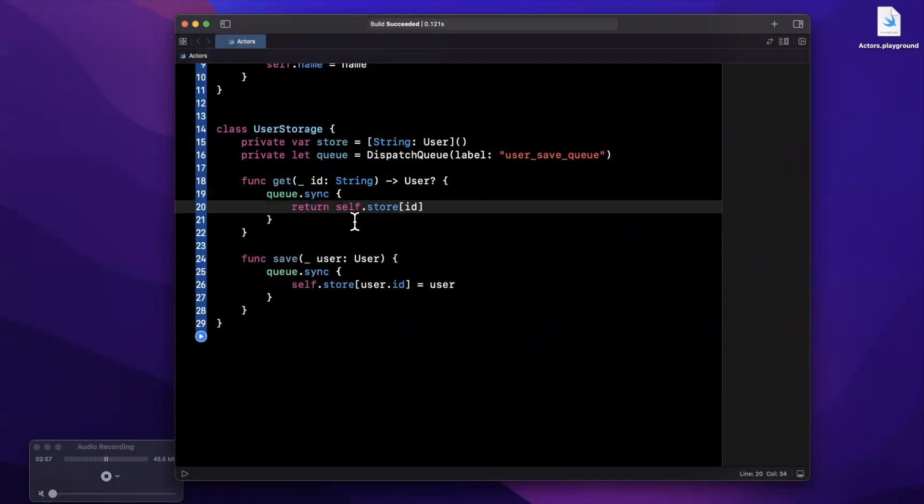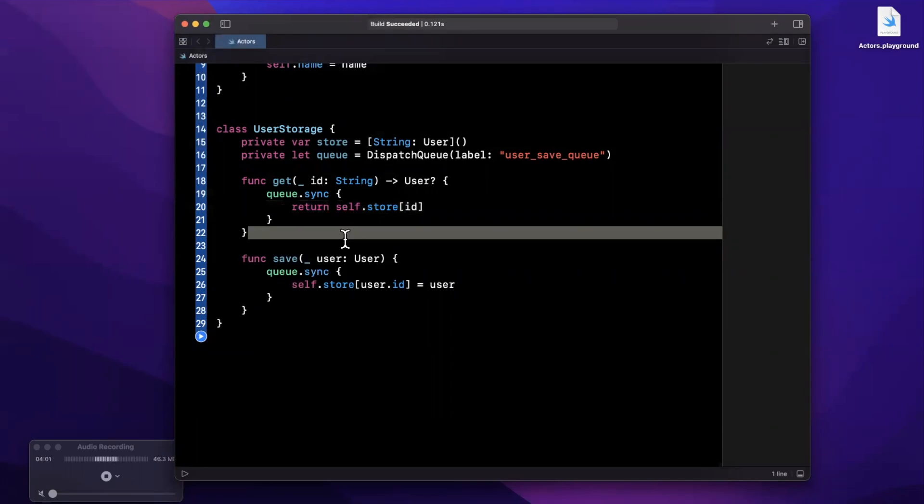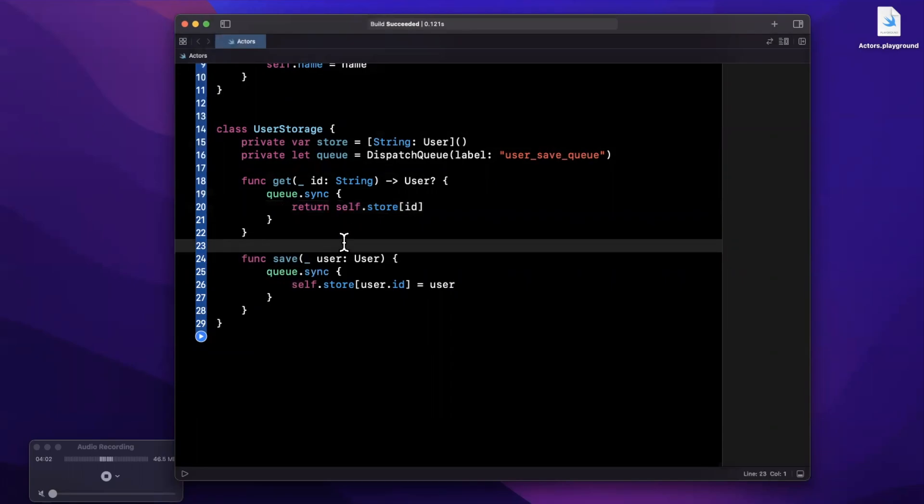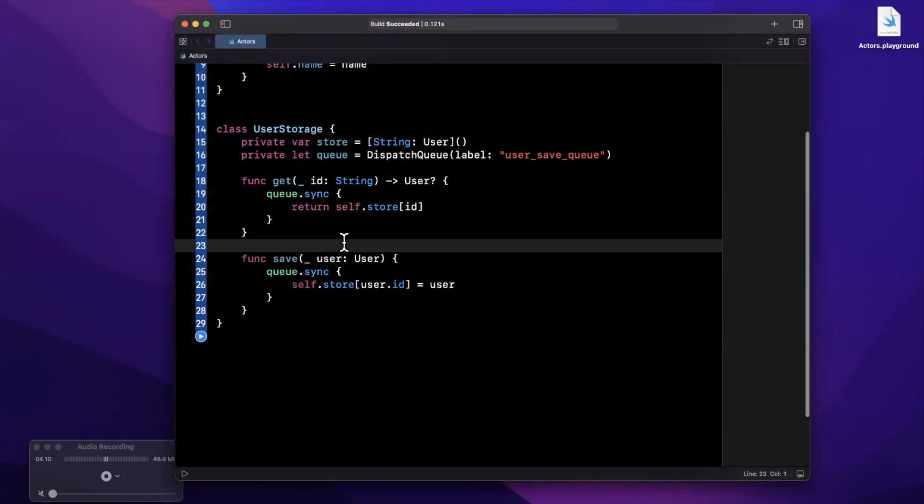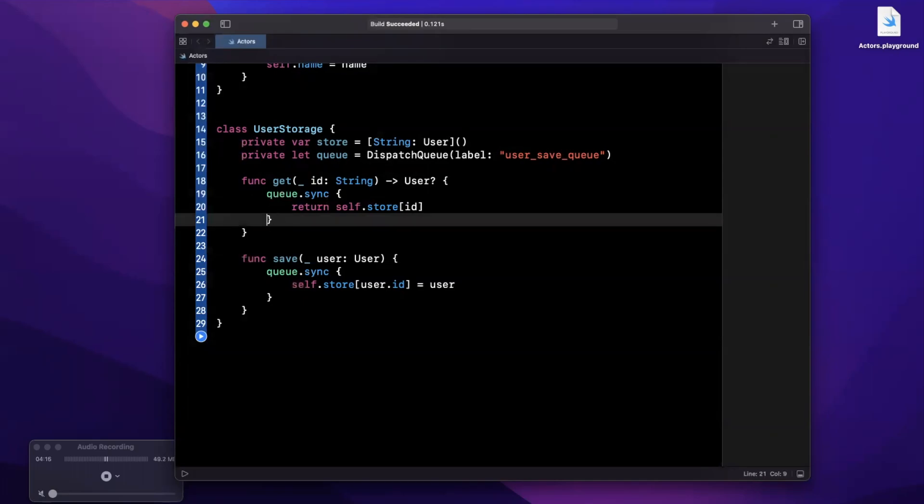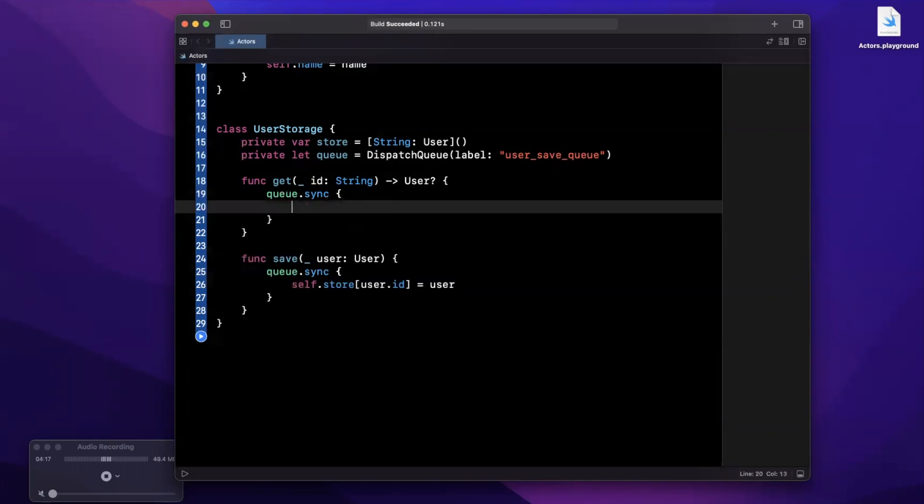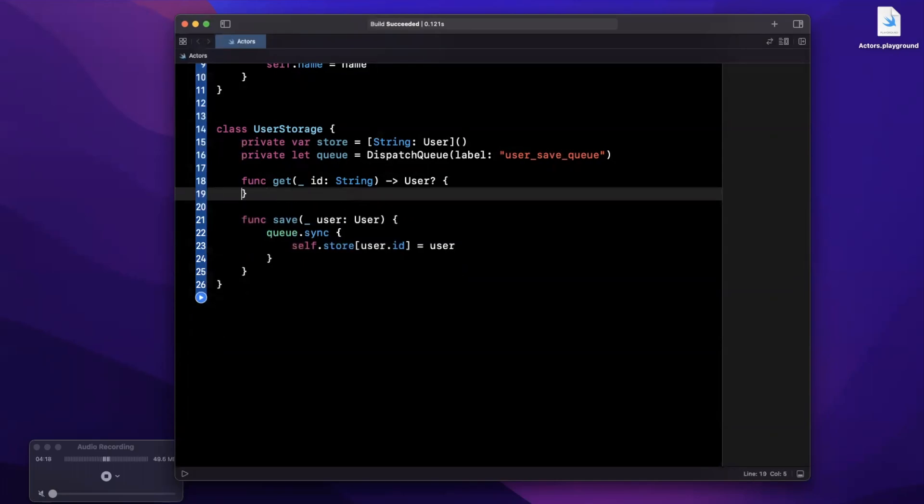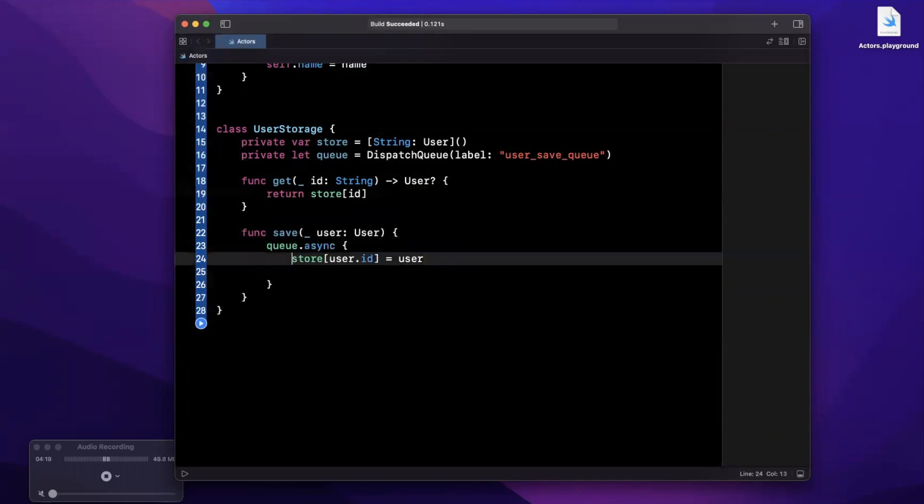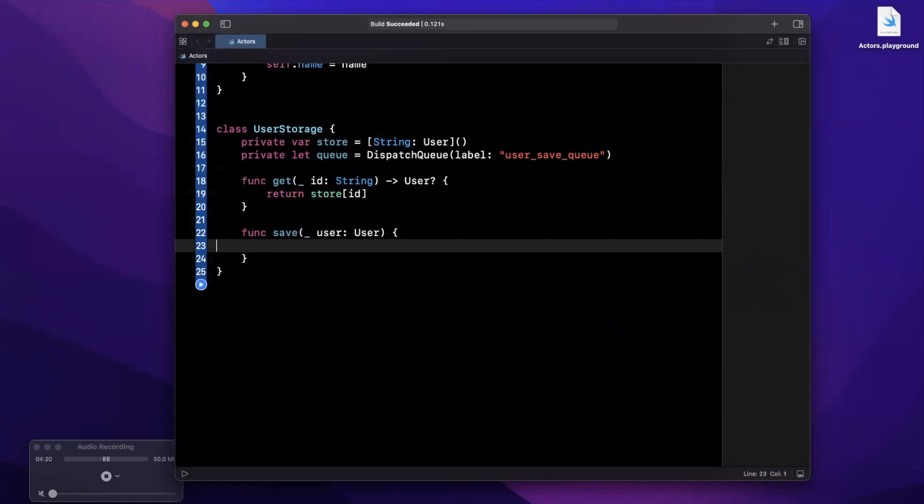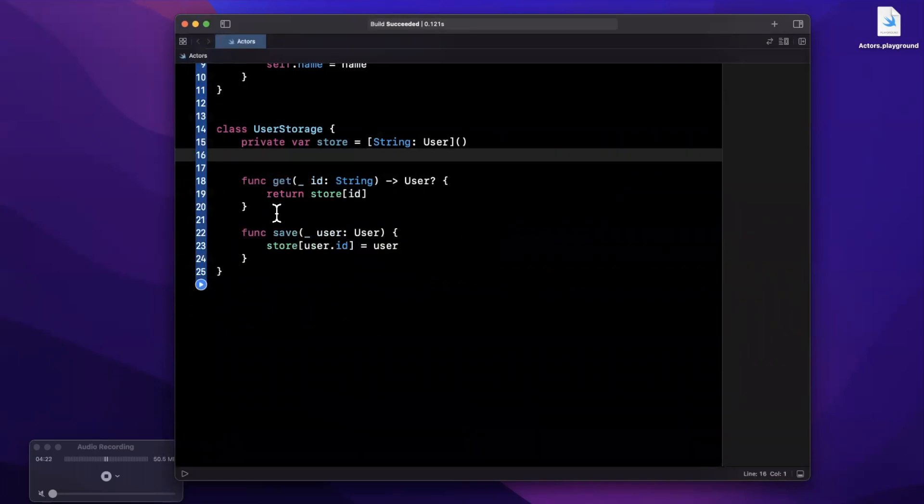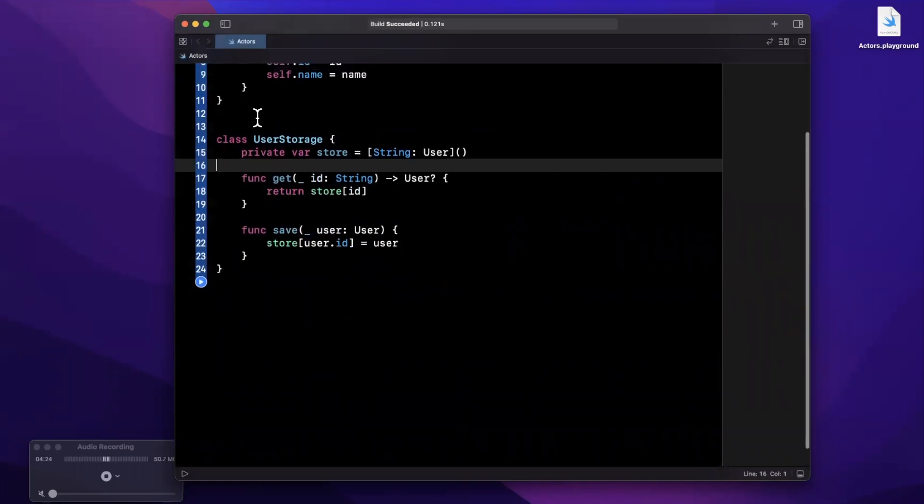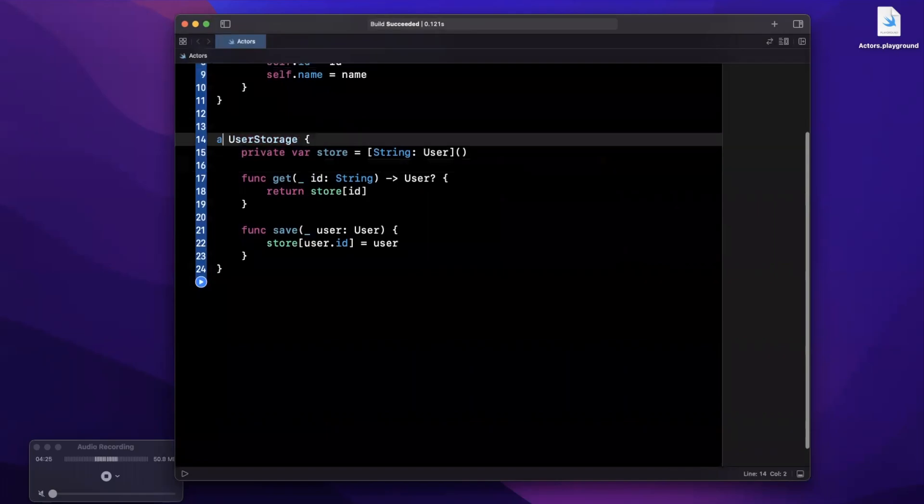Now when you start getting into more complex scenarios like this where some work needs to be done in order to avoid these weird concurrency conditions, you might want to start thinking about using an actor. Let's see what actors can do for us. So I'm going to undo all this queue nonsense because it gets kind of complex as I'm sure a lot of you know with larger applications. We're going to get rid of that and I'm going to call this an actor of UserStorage.